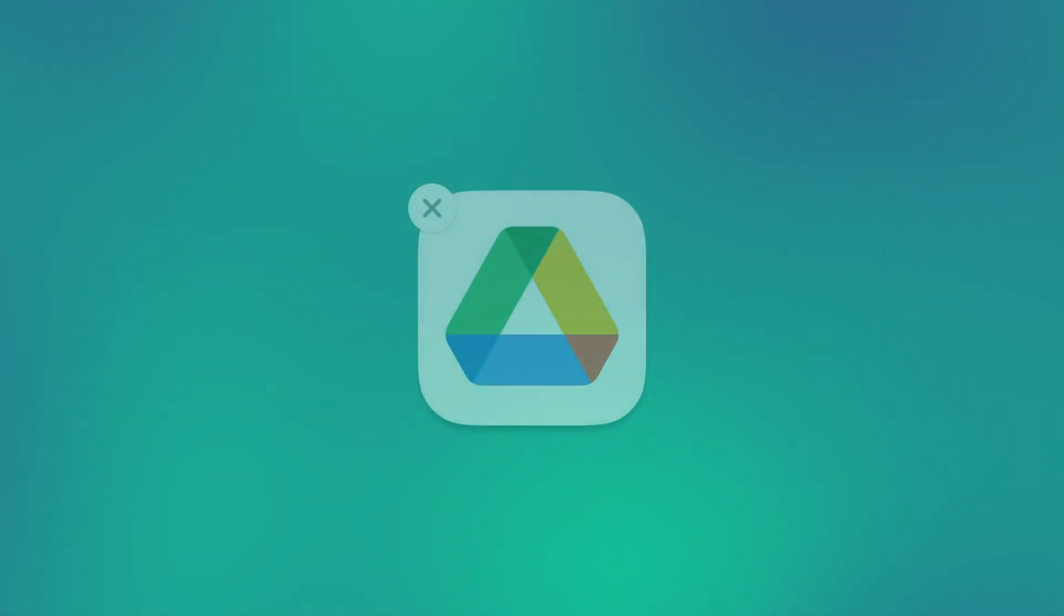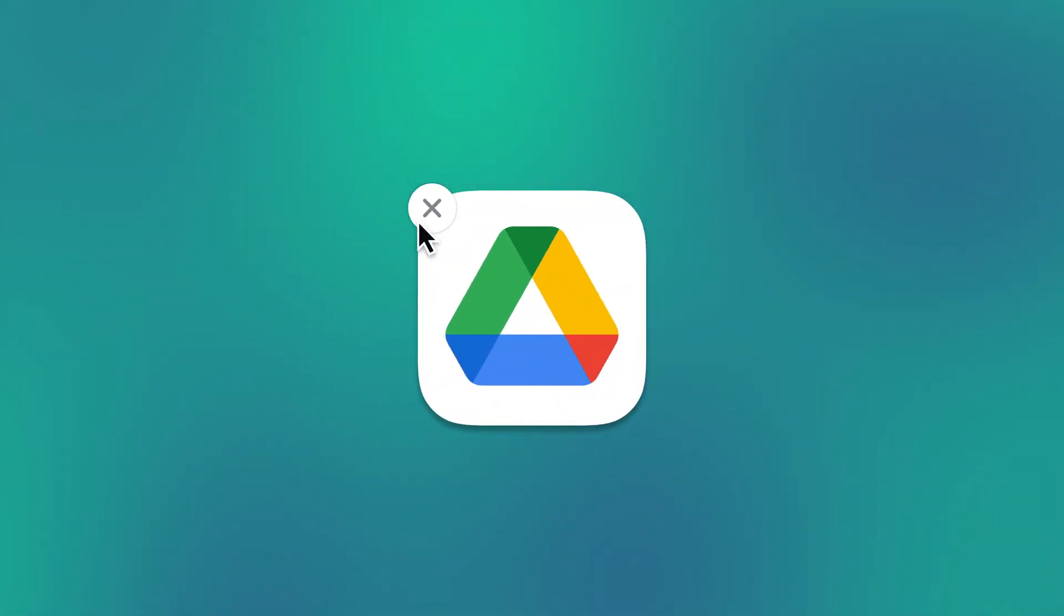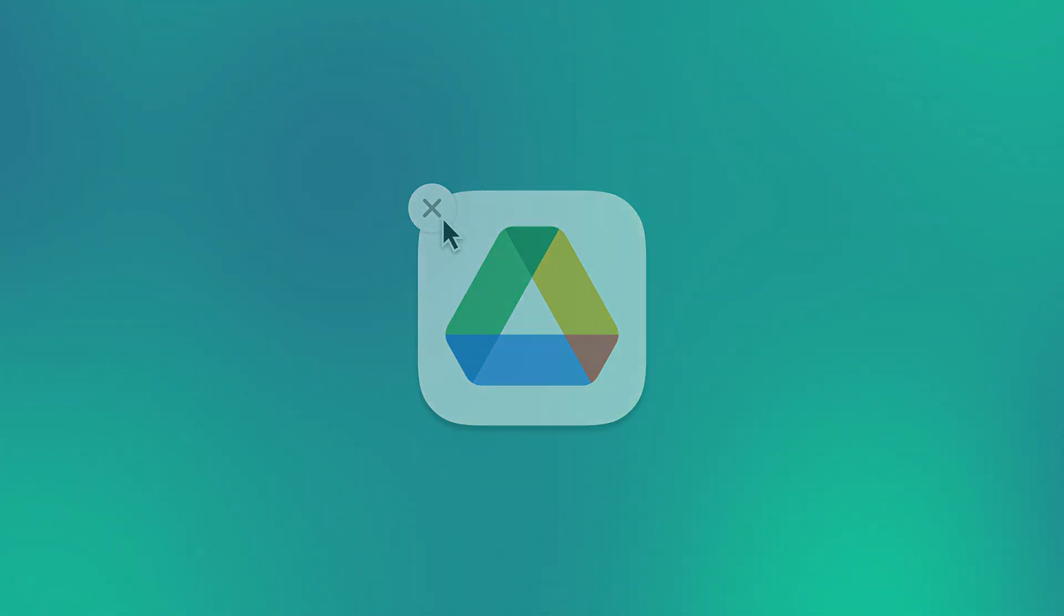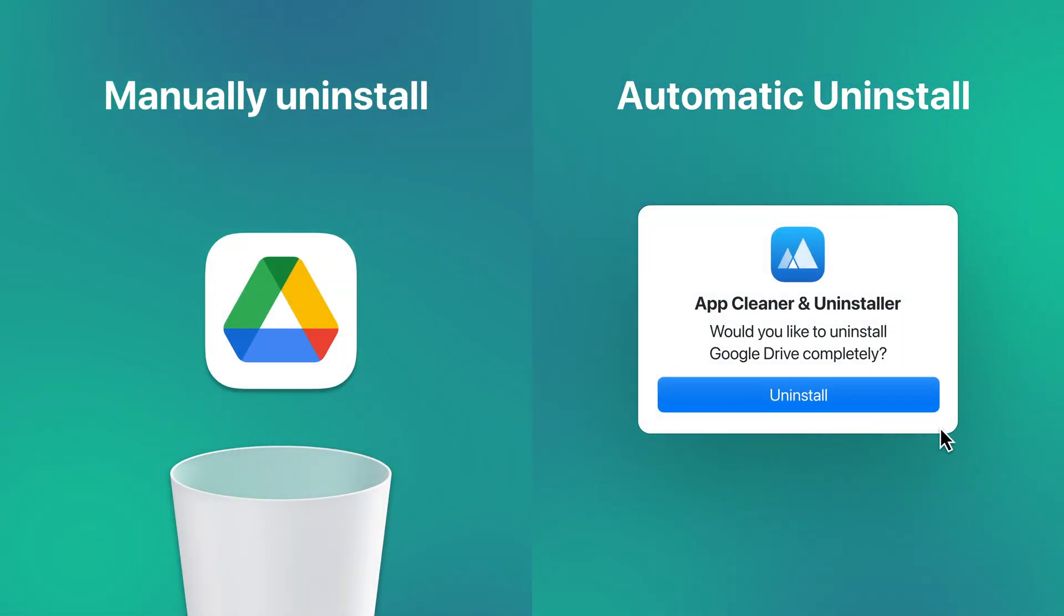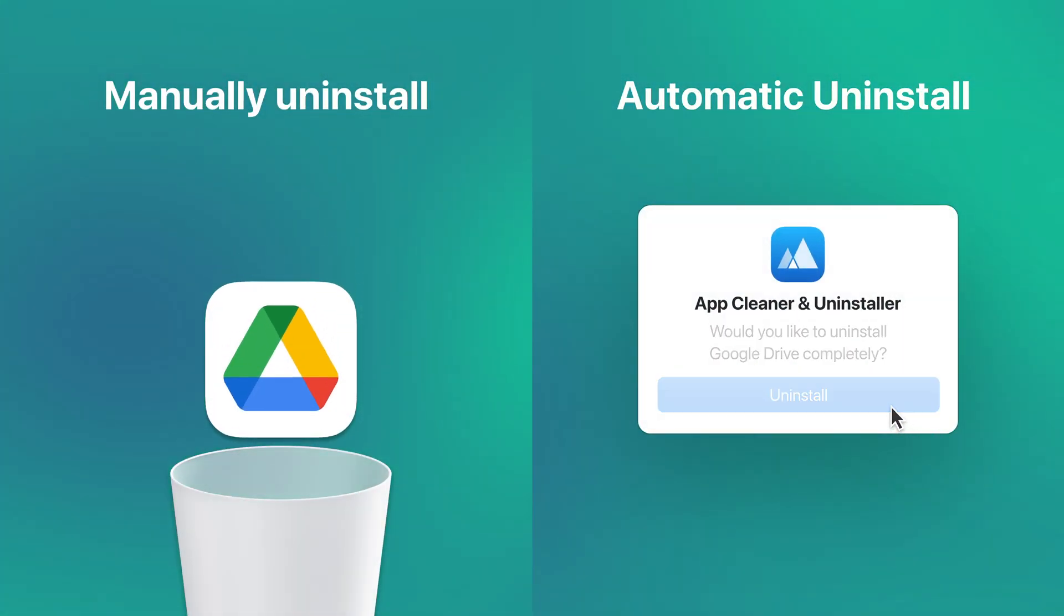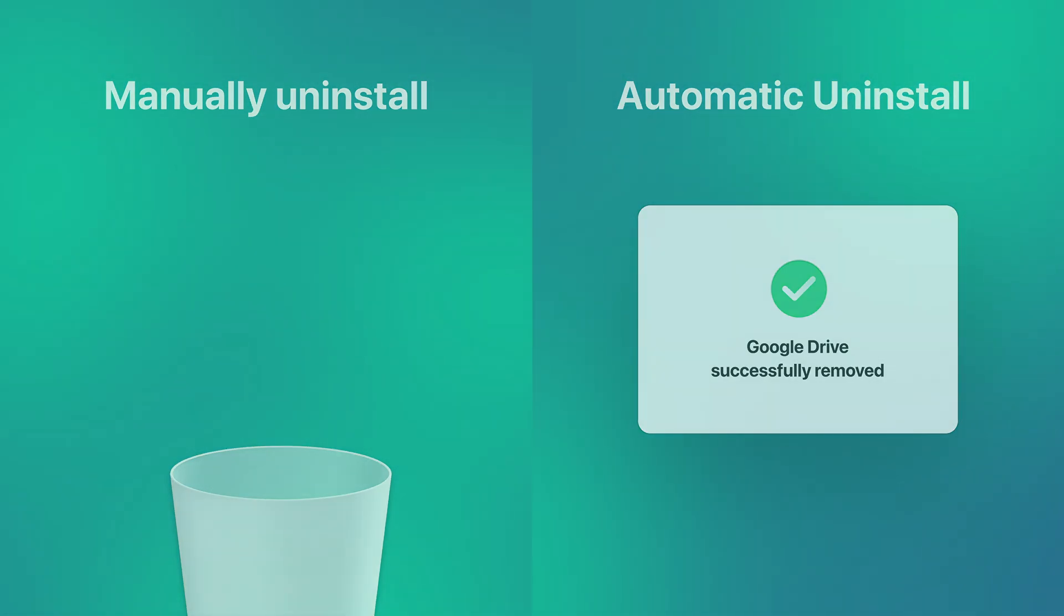If you've decided to remove Google Drive from your Mac, this video shows two safe ways to do it completely. Sometimes Google Drive just isn't the right fit. Here's why many Mac users delete it.